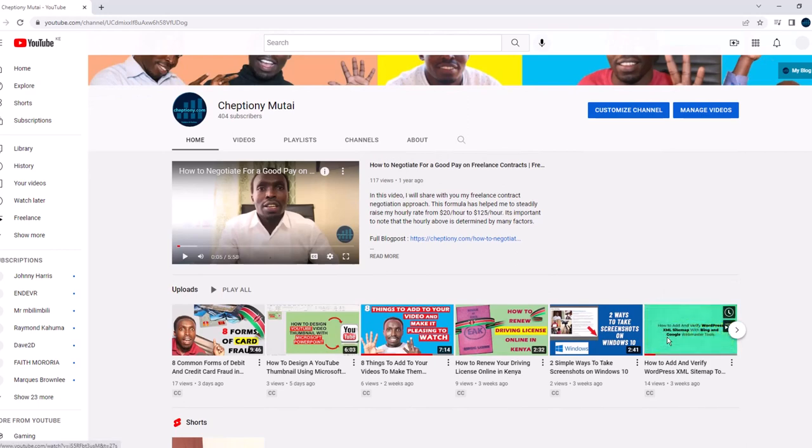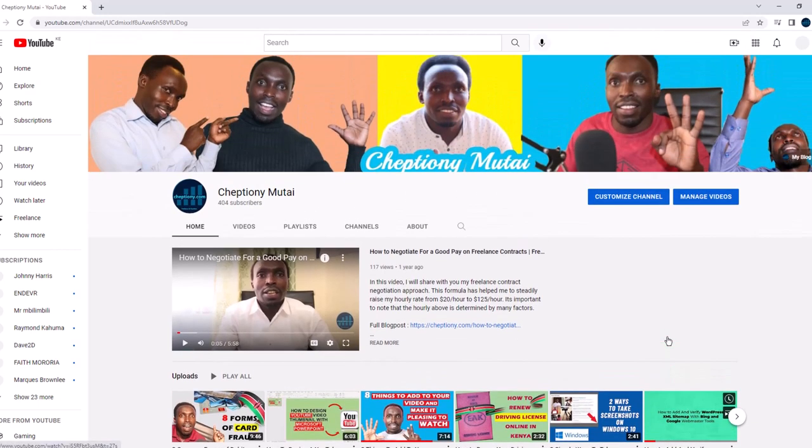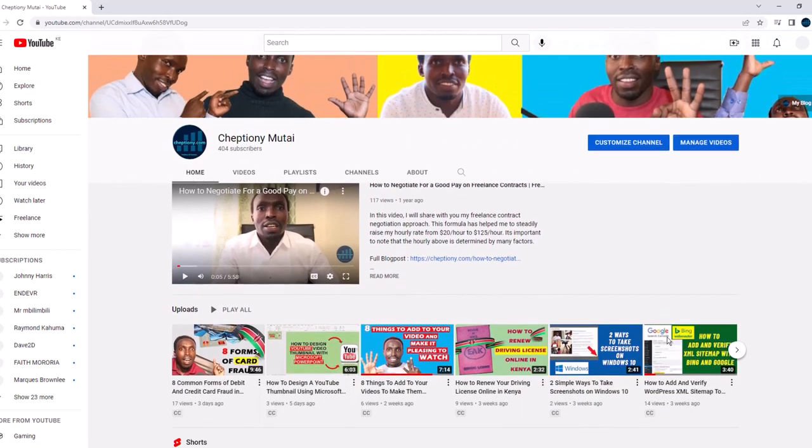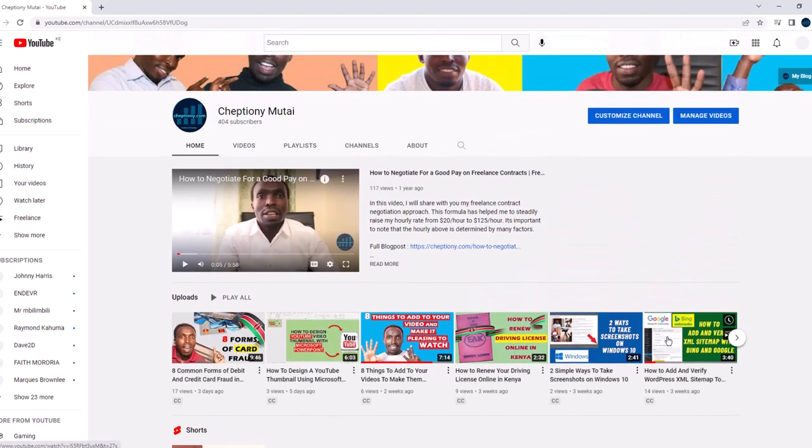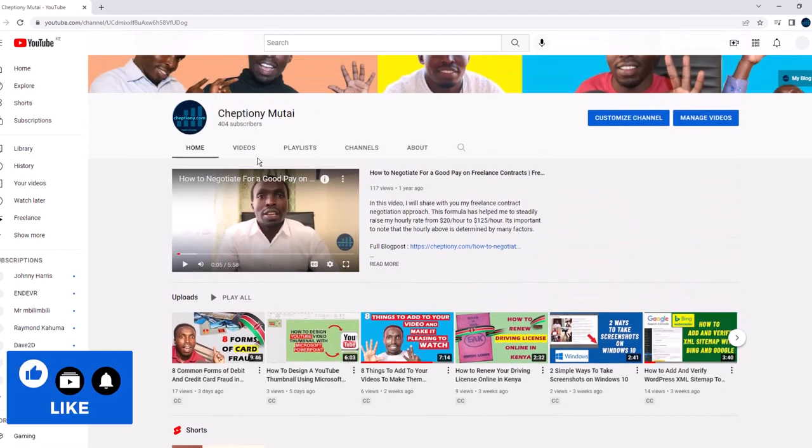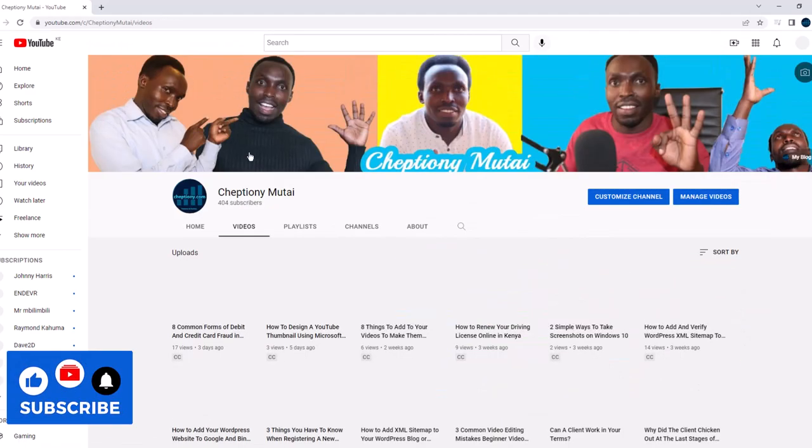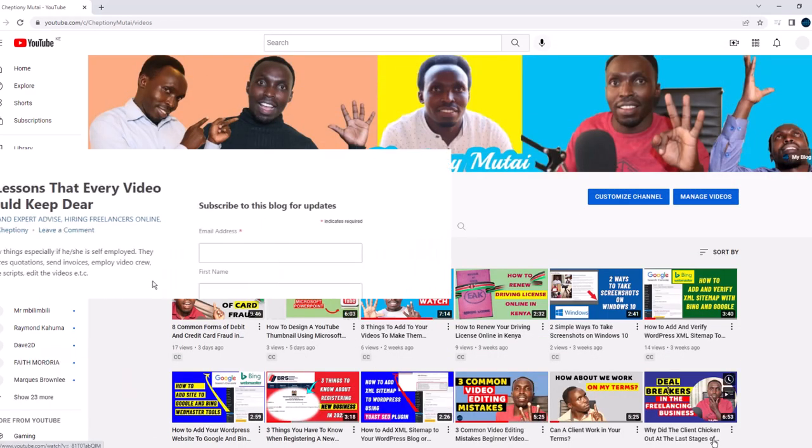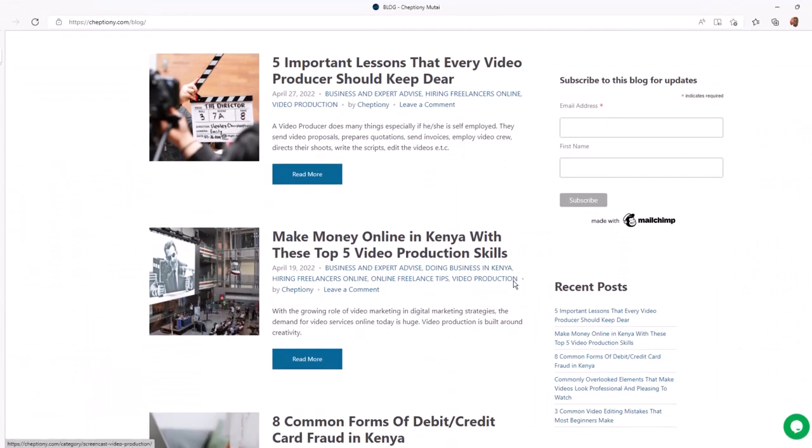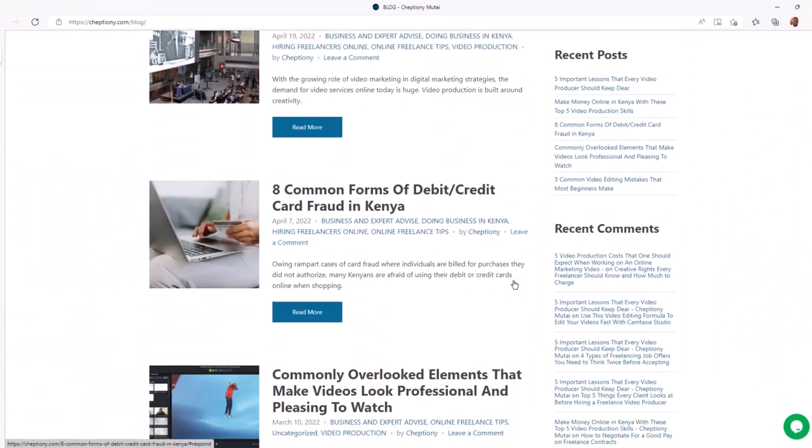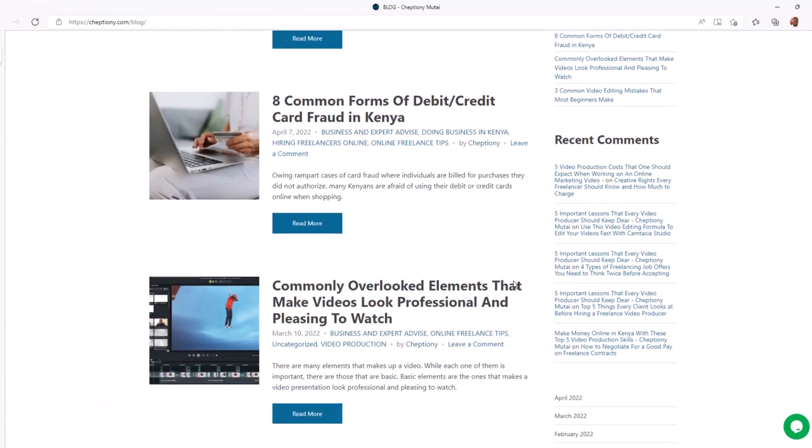Welcome to my YouTube channel where I share tips and expert advice on freelance and business. If you're new here, give this video a thumbs up and subscribe to this YouTube channel. You can also visit my blog at jeptyony.com to learn more.